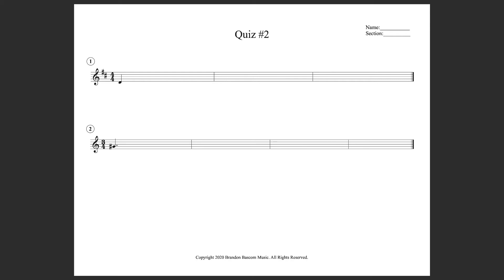1, 2, 3, 4. Did we start on Do? Did we end on Do? How was Do approached?